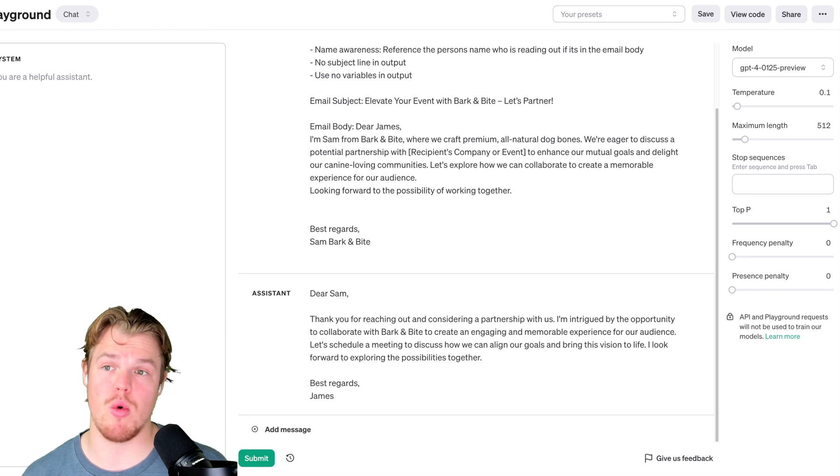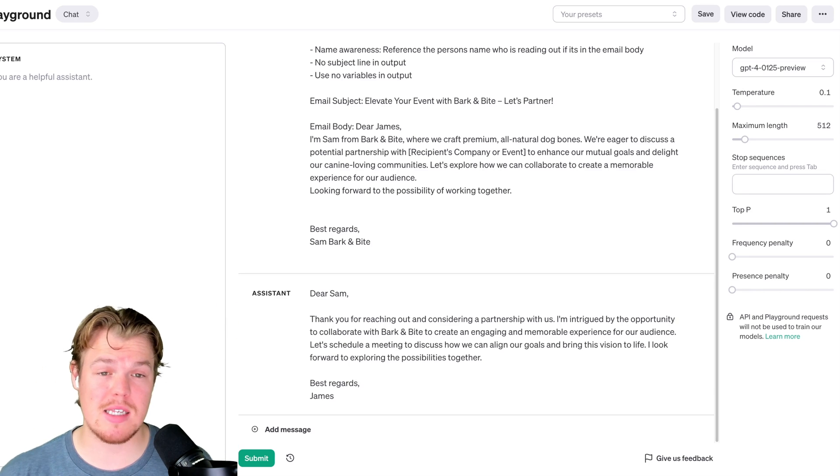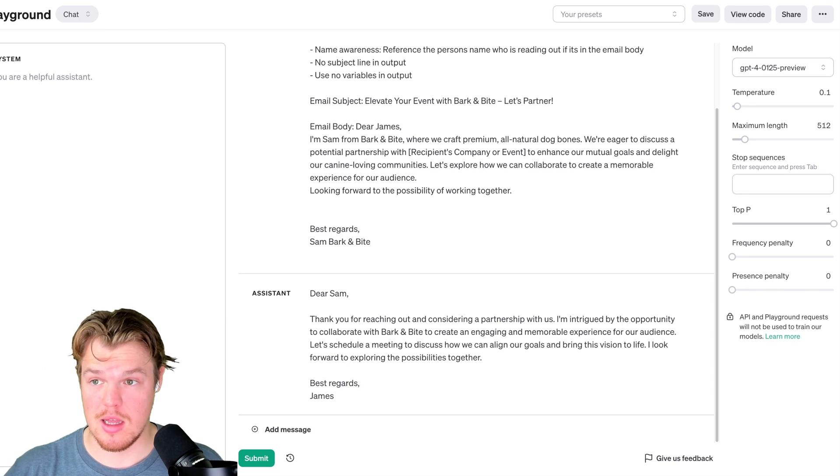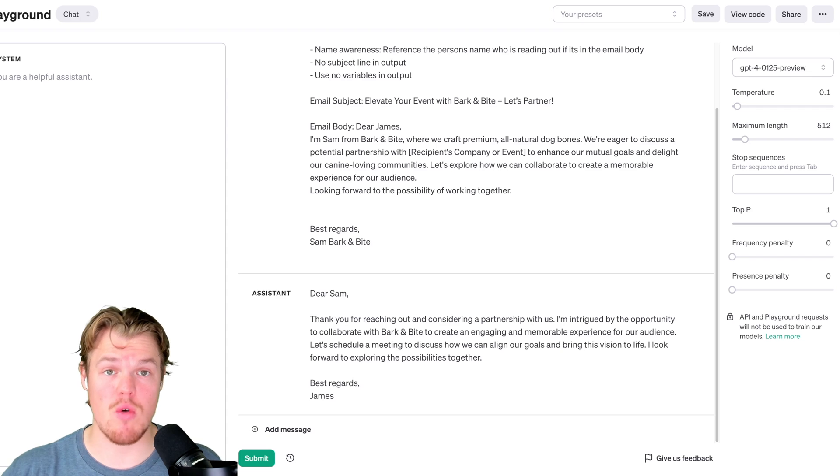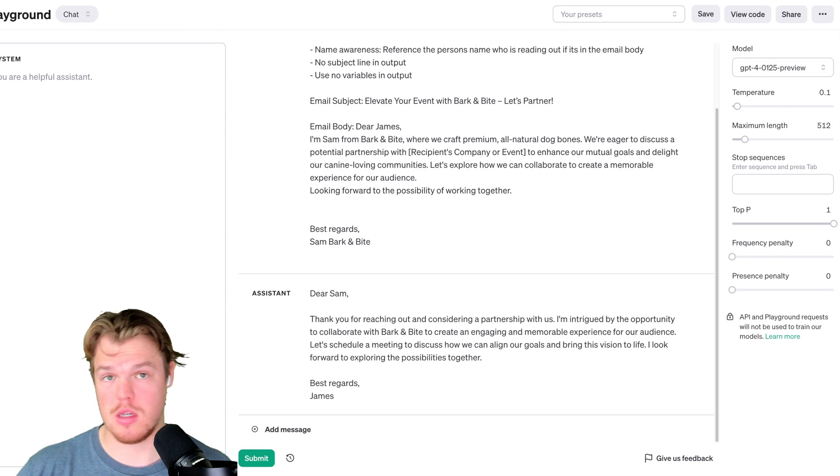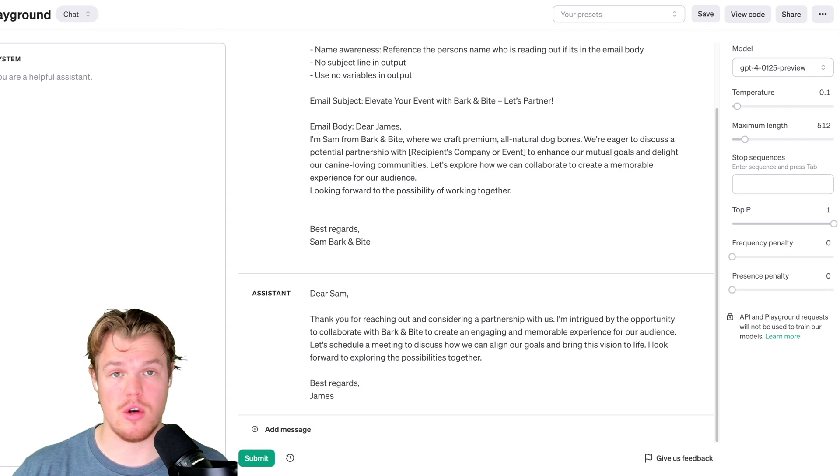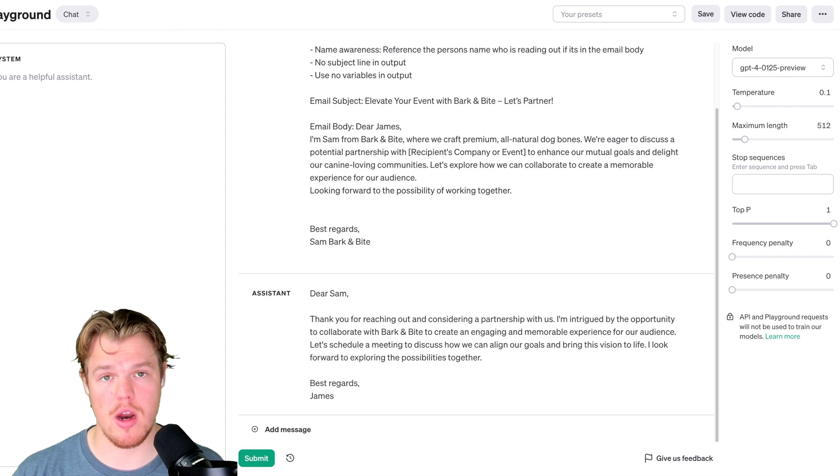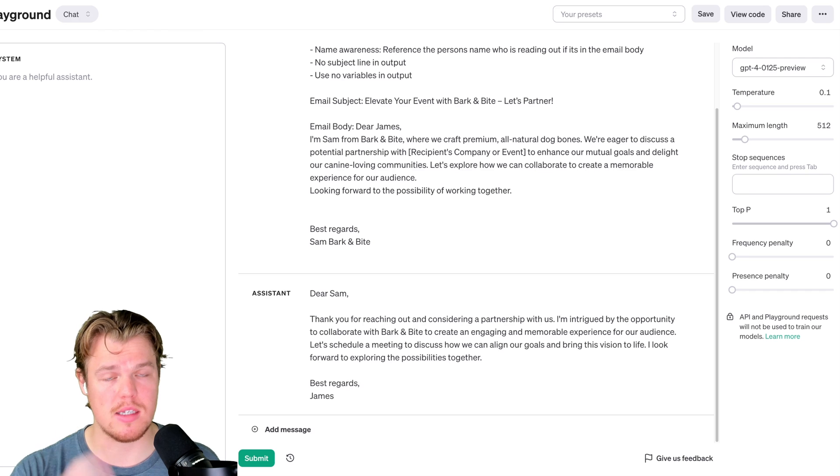And the reason I'm so confident in that is because of the fact that, as you see over there, we set our temperature to 0.1, which basically tells the API, hey, don't mess around. Don't get creative on me. This isn't fun house. You're not supposed to be drawn with crayons. Be consistent.